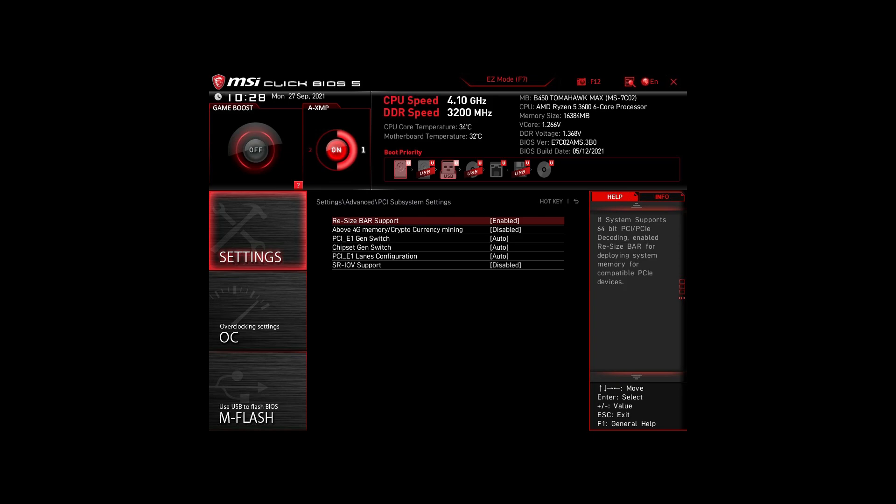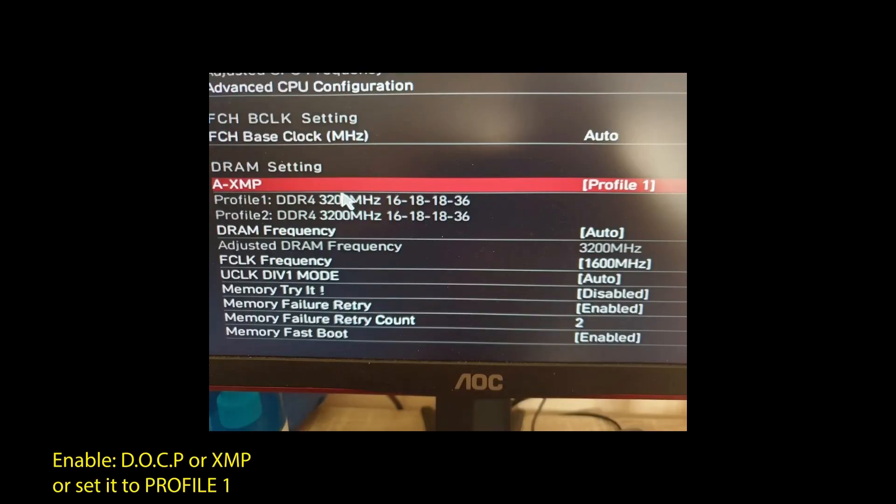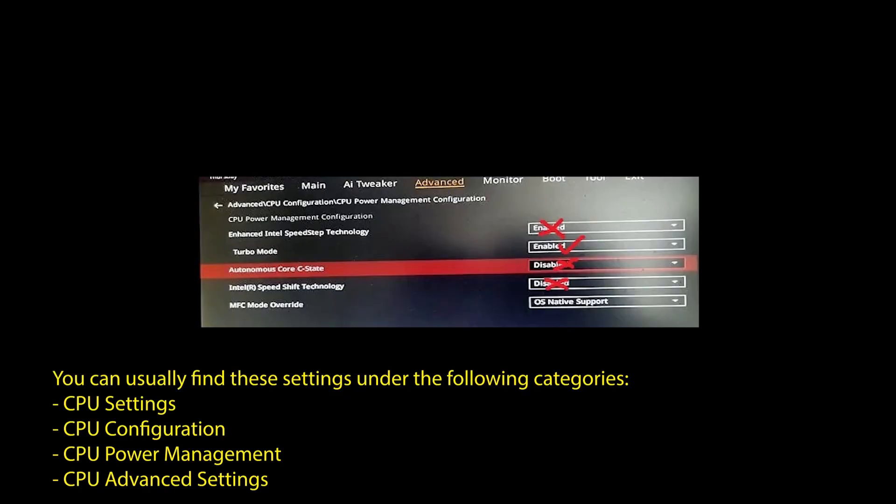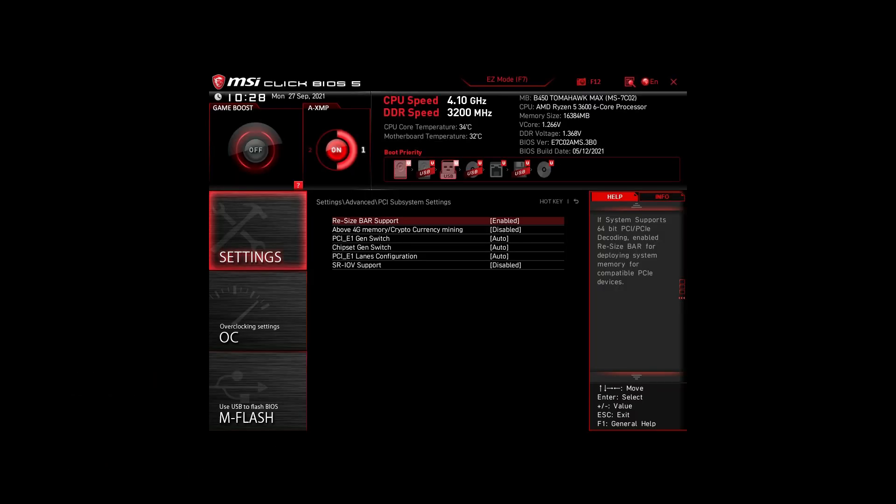Next, we have those on an Intel system. Again, enable XMP or DOCP to boost your RAM speed. Disable the following settings: Intel Speed Step, Intel Speed Shift, C1E, and Intel C-states. Enable Turbo Mode and Resize Bar Support. Again, these are the most impactful settings for any Intel system to boost FPS and make your CPU and RAM run optimally.